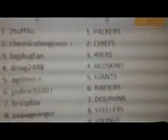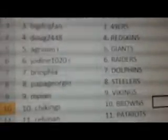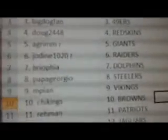Got Tuta for you with the Packers, Chemical Engineer with the Chiefs, Big Dog Fan has the 49ers, Doug 2448 with the Redskins, Agrim with the Giants, Jordan with the Raiders, Bryofia has the Dolphins.